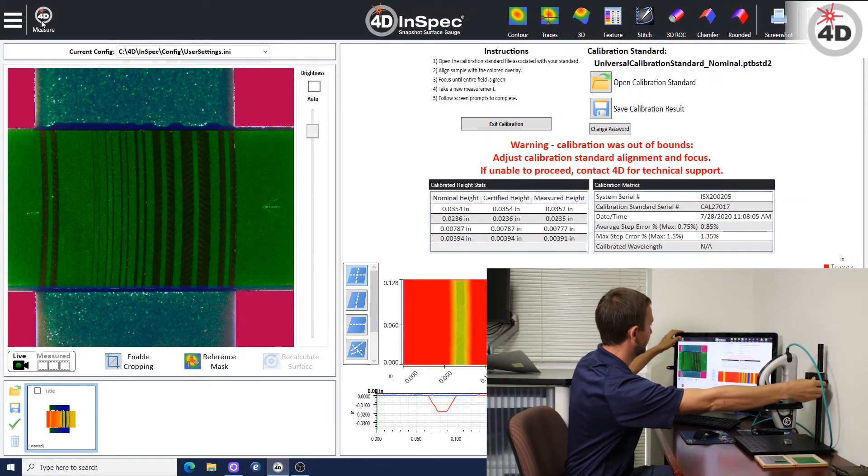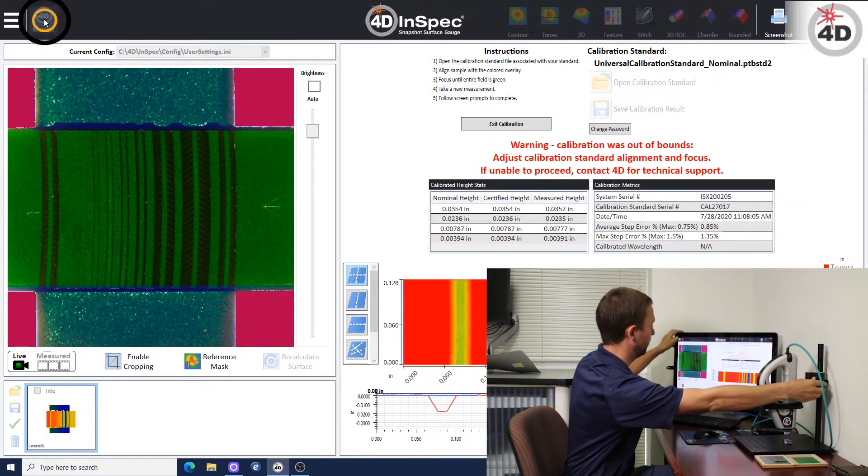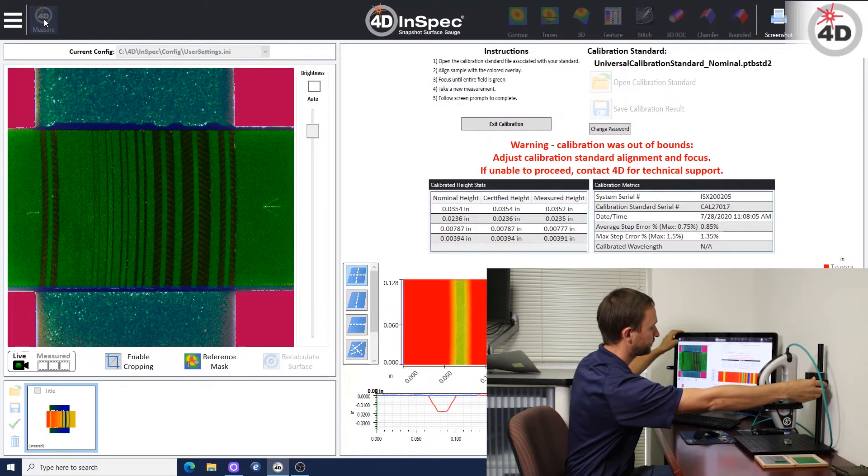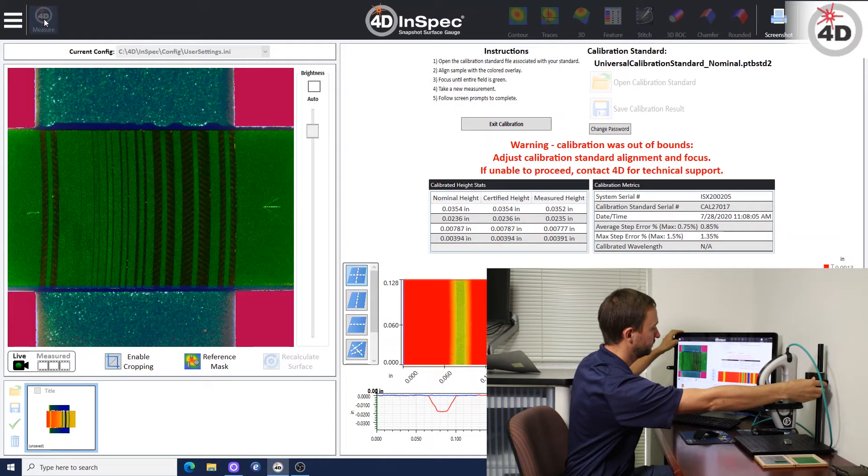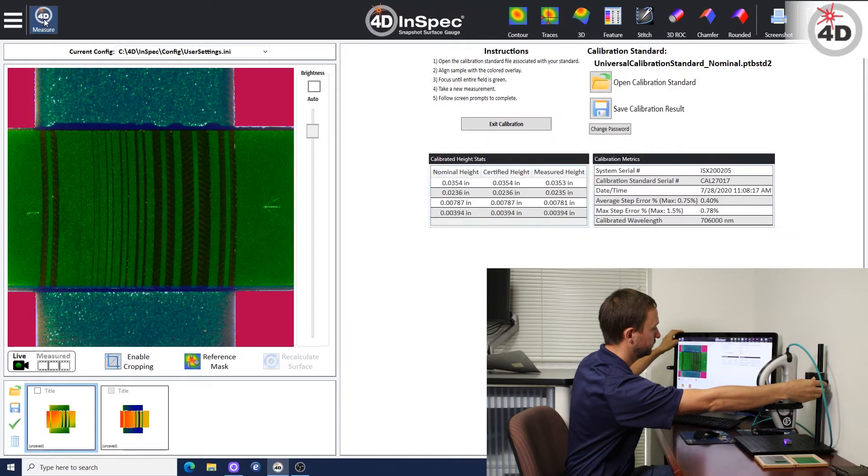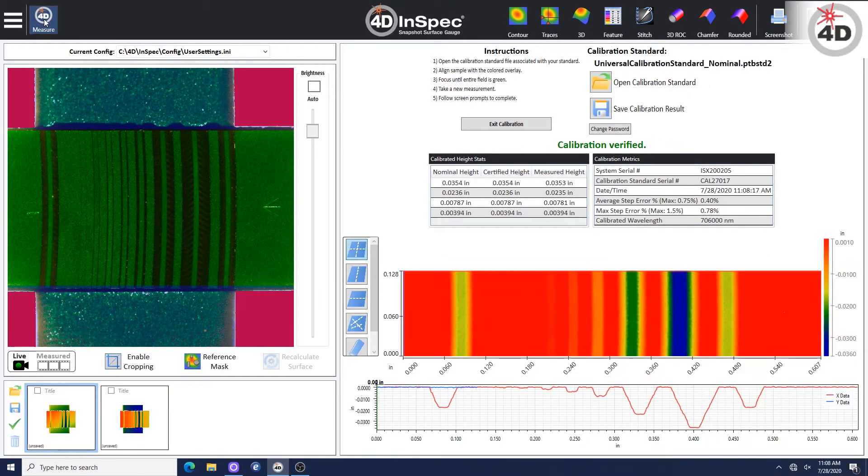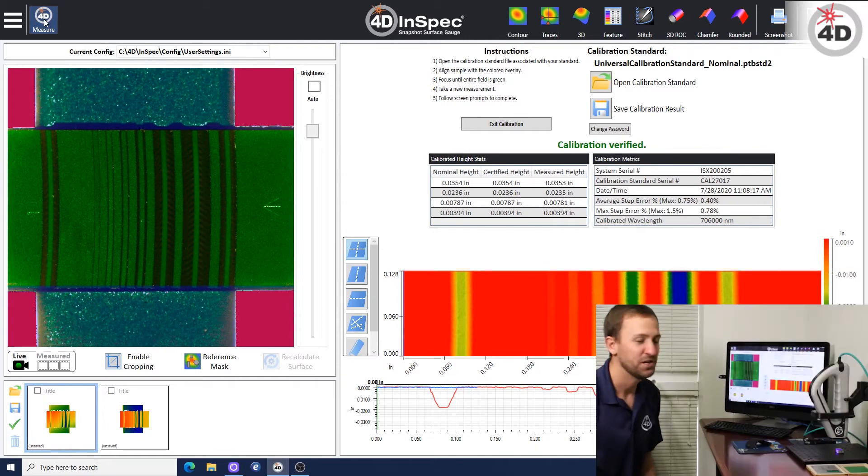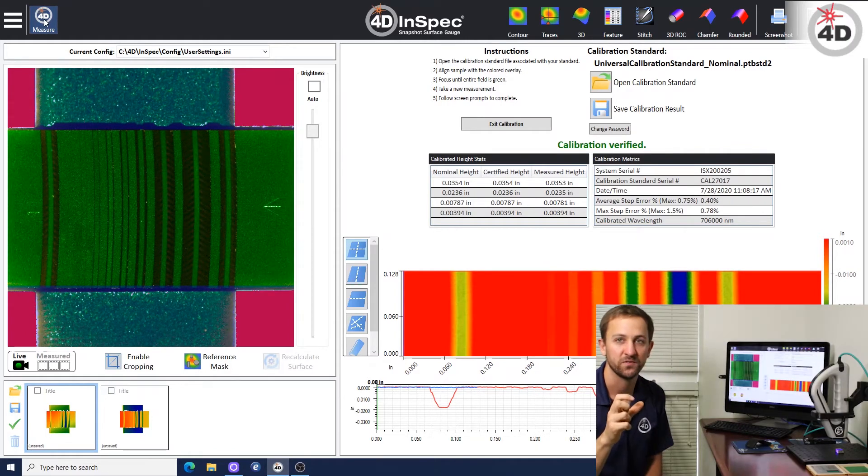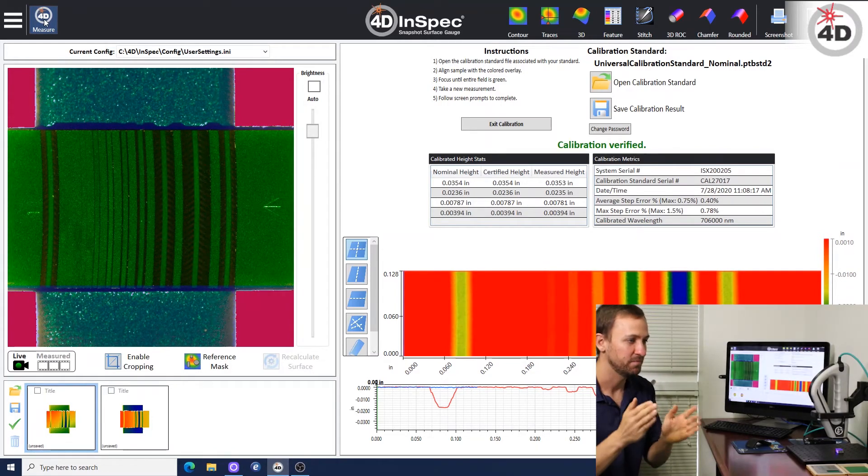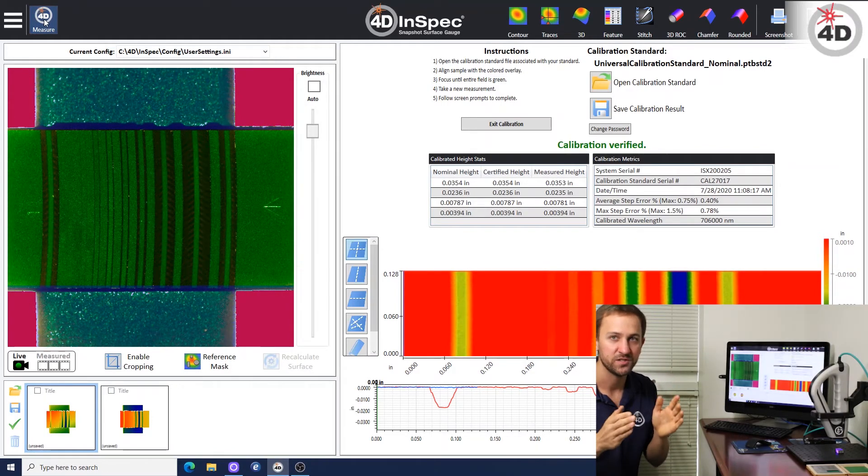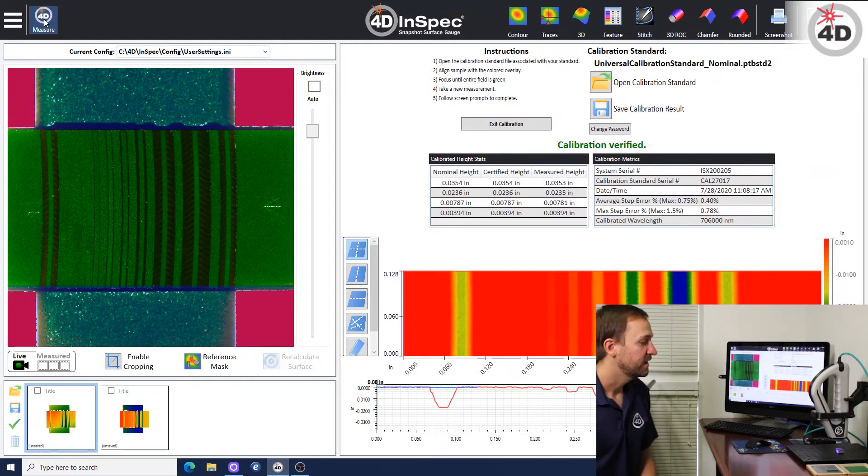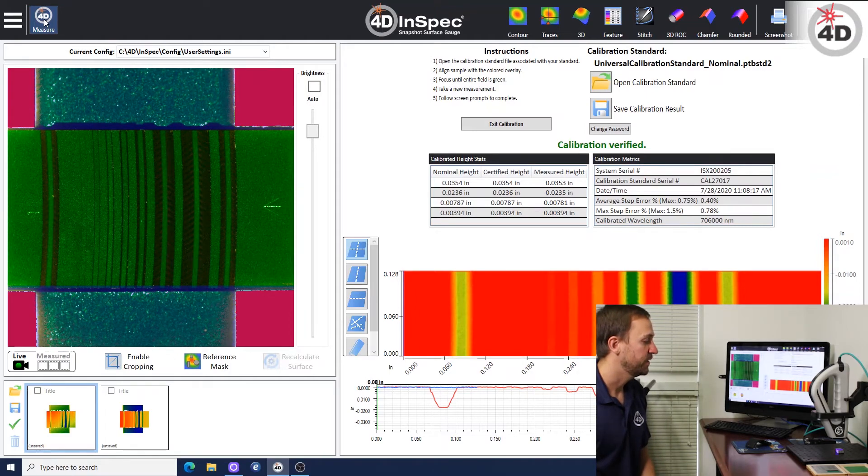So I'm going to adjust, I think it's down. So I'm going to go down a little bit. Look at that, it passed. So I just had to adjust the focus from just in the green range to the ideal focus. And that's what I just did there.